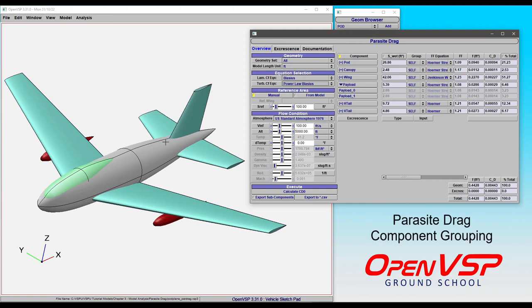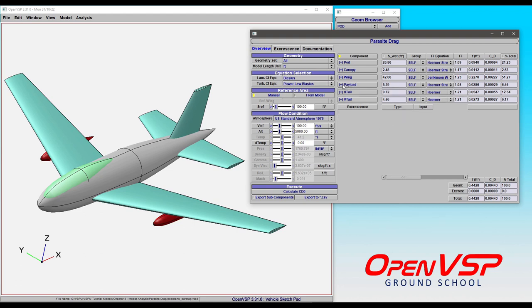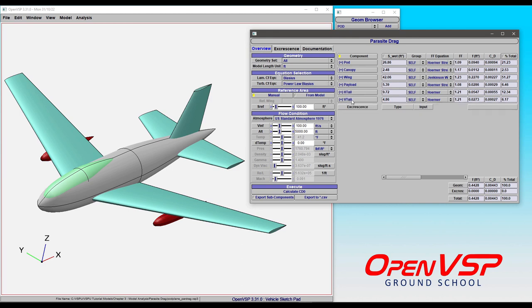In this video, we're going to take a closer look at component grouping in the Parasite Drag Tool in OpenVSP. When we're talking about grouping, we're really talking about each of these subcomponents that can expand or collapse an accordion menu showing what's included in each group.